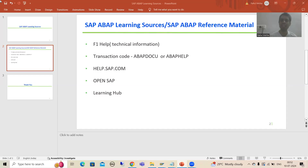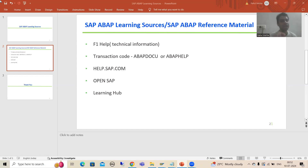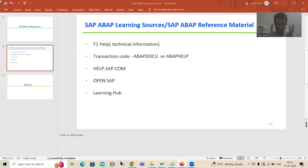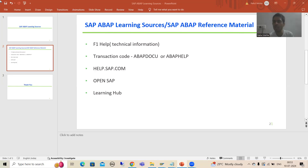Hello everyone, we will continue the topic about SAP learning sources or what are the various SAP reference materials available. As a part of that, firstly I explained how you can go for F1 help or technical information, and how you can go for ABAP docu or ABAP help transaction code. Ultimately both are the same, because if you go for F1 help it takes you to the common transaction code that is ABAP docu or ABAP help.